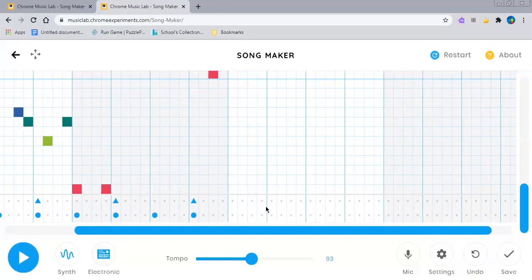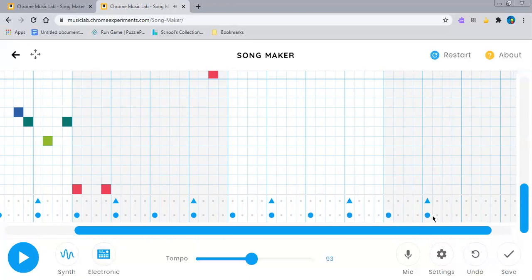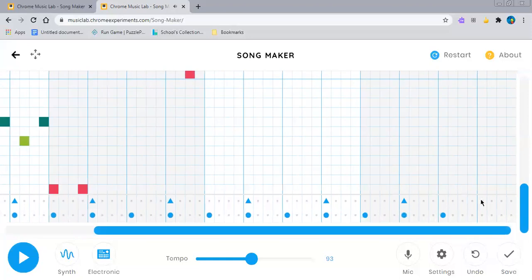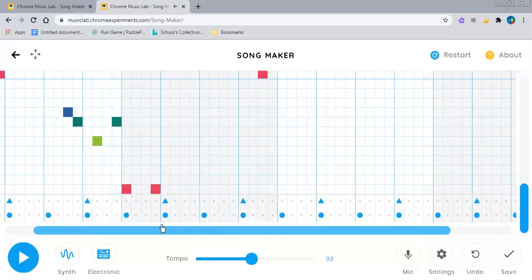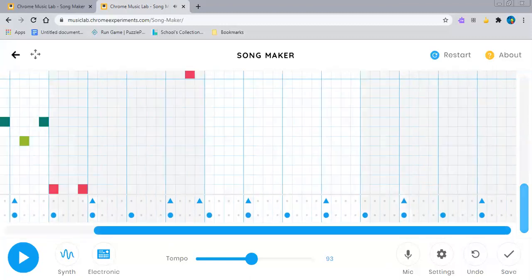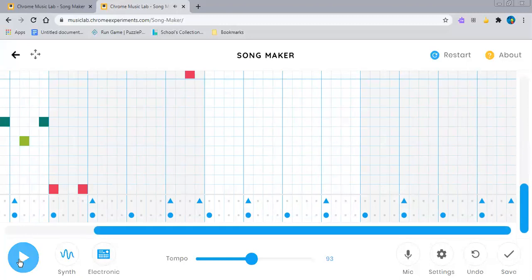And then that should be good. Let's add a little bit more extra notes. So I'm going to add one there and one at the end. Let's see that. Three, two, one.